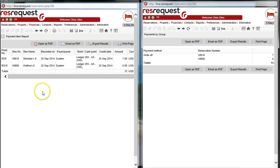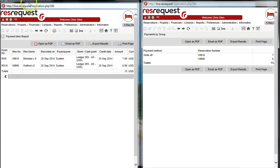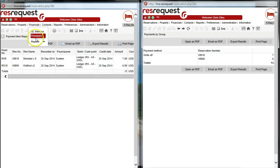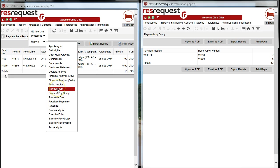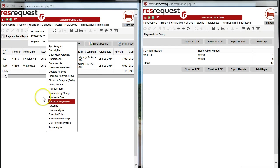By using either of the three reports available to track payments made into the system, one will then be able to get a report on any write-offs. So we could use payment item, payment by group, or received payments.